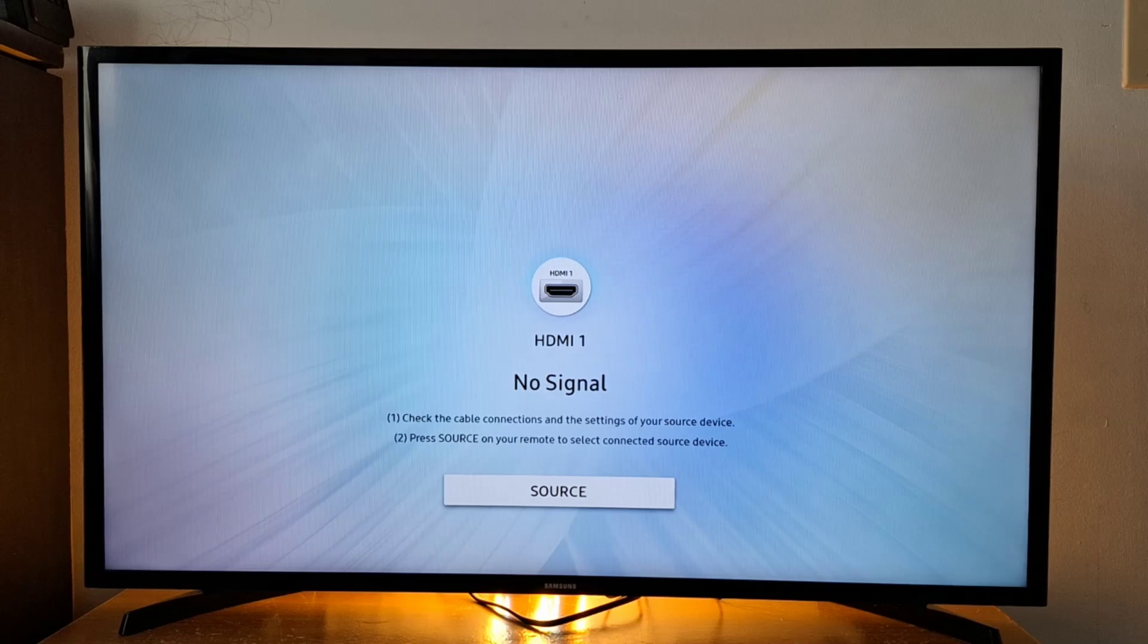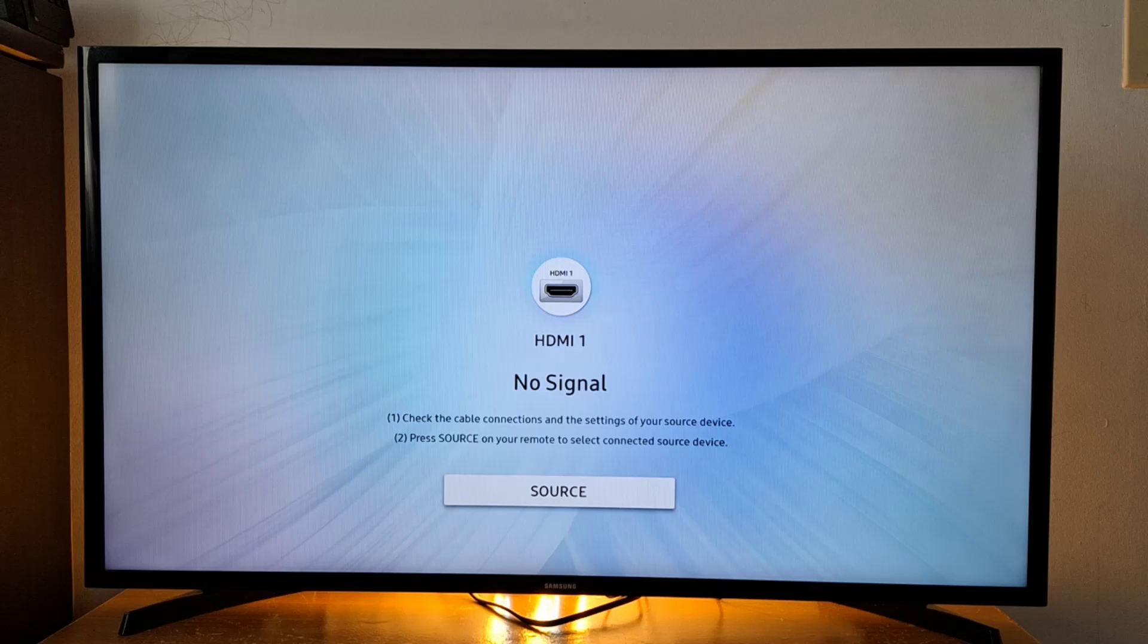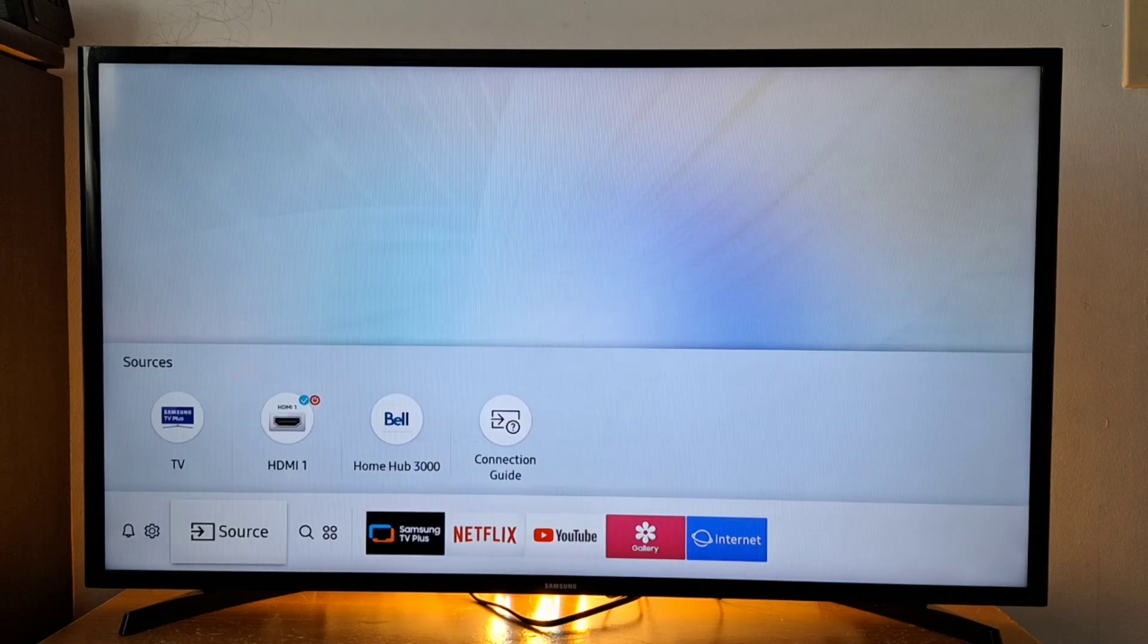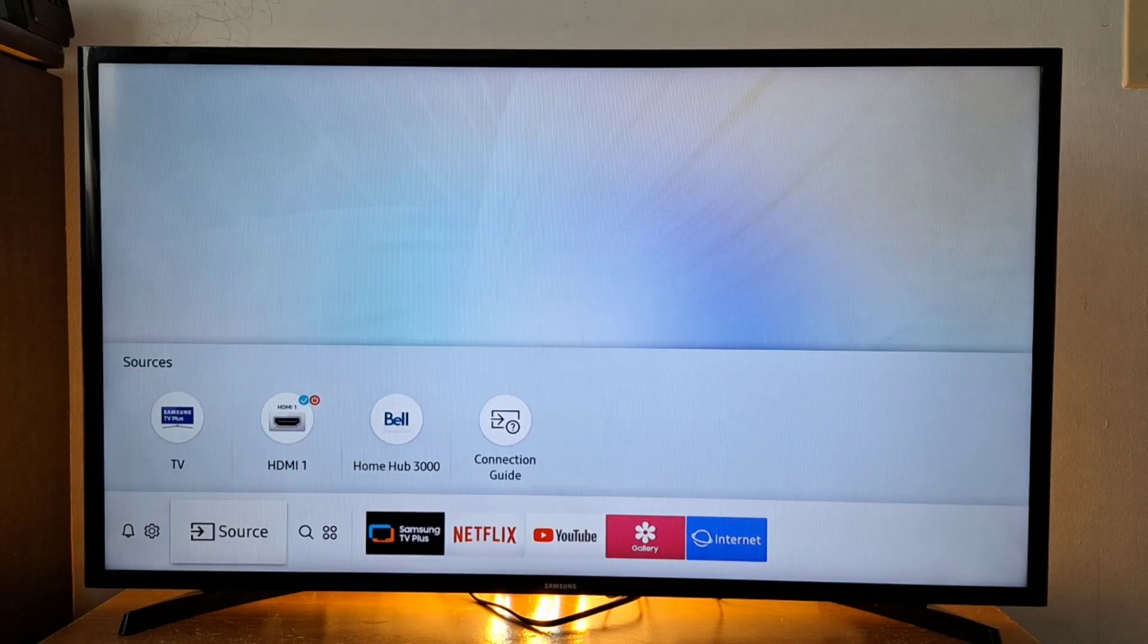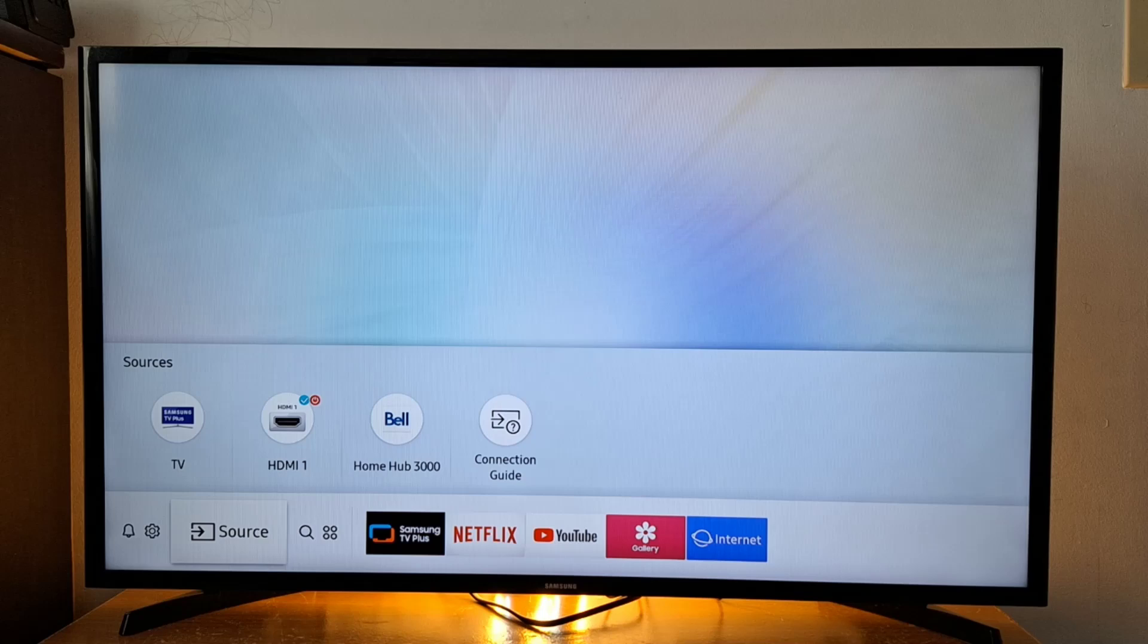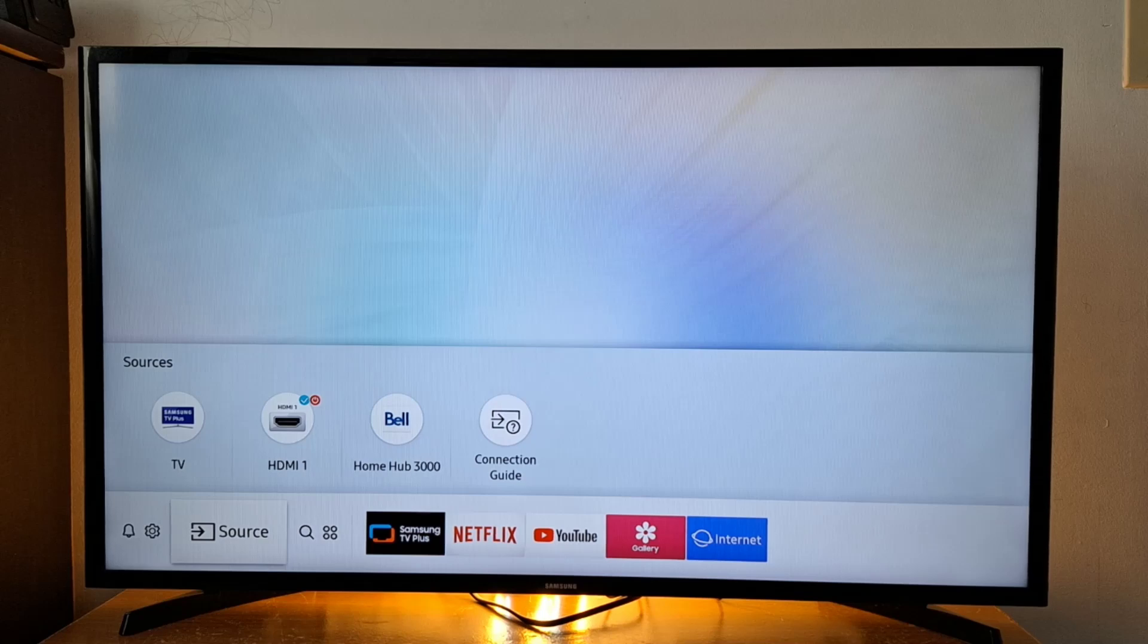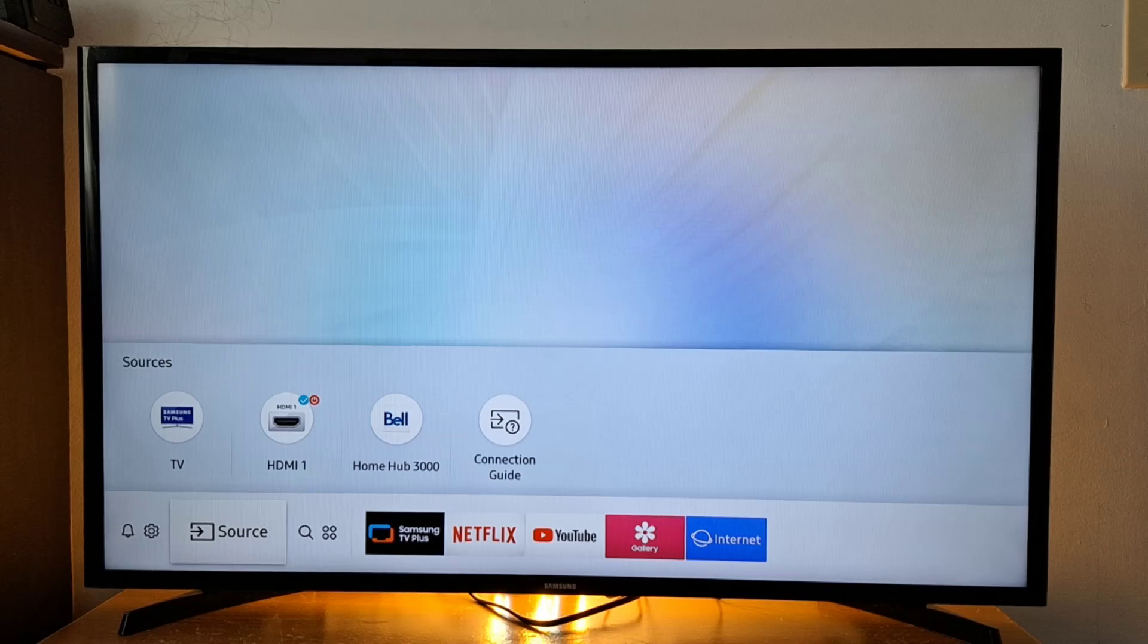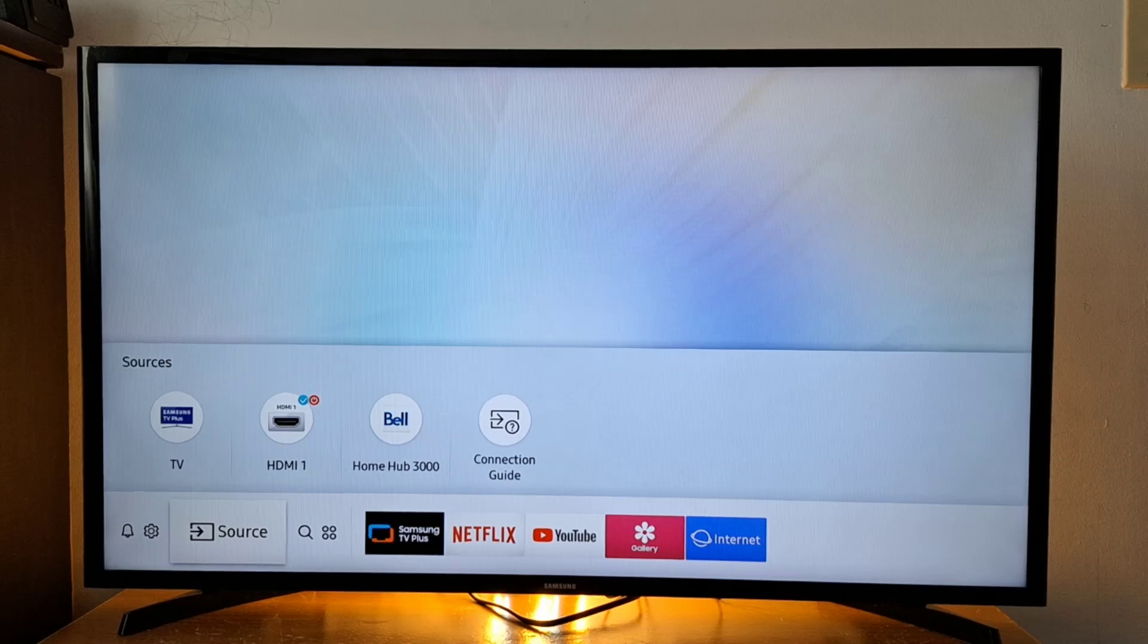Just press the home button on your remote to get the home screen on your TV, and then go to search.